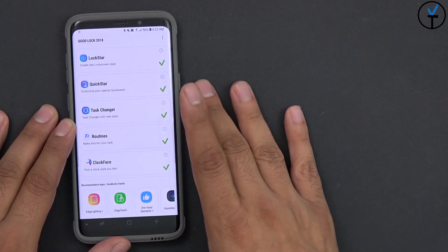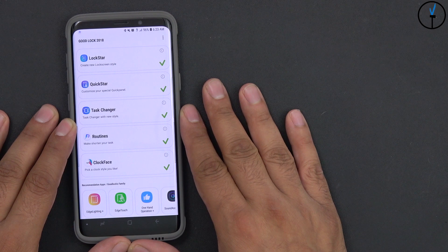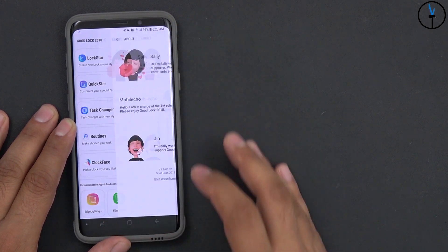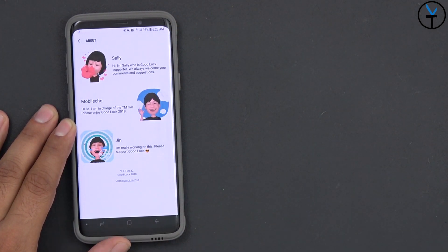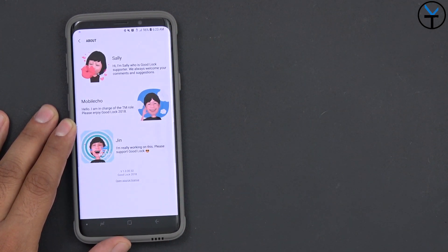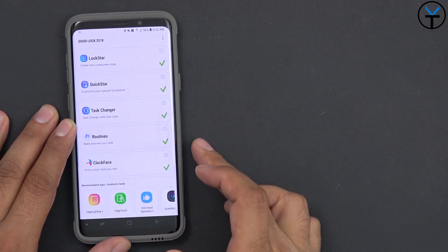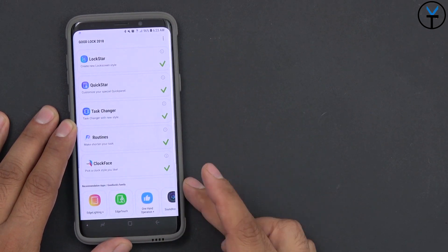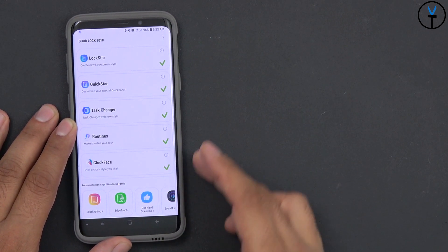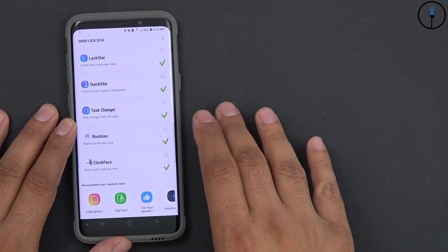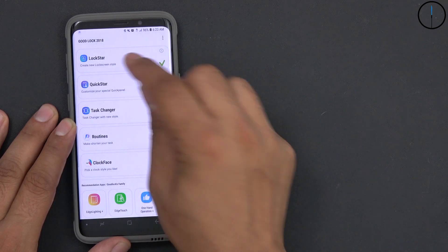And here is the GoodLock 2018 application. The version, just to show you guys the latest one, is version 1.0.00.32. Once you have that set up, make sure all of the other modules beneath it are also updated.